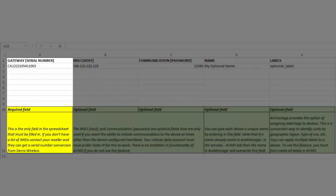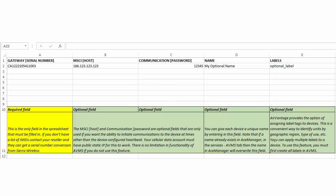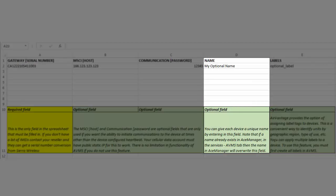The gateway Serial Number is the only field in the spreadsheet that must be filled in. If you only have your IMEIs, contact your reseller or Sierra Wireless. They can get a serial number conversion for you. If you use the AirLink Raven, Pinpoint or MP gateways, you will be required to enter the IMEI or ESN value instead.